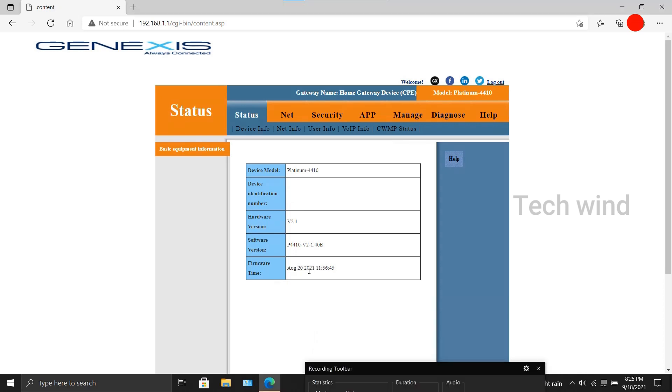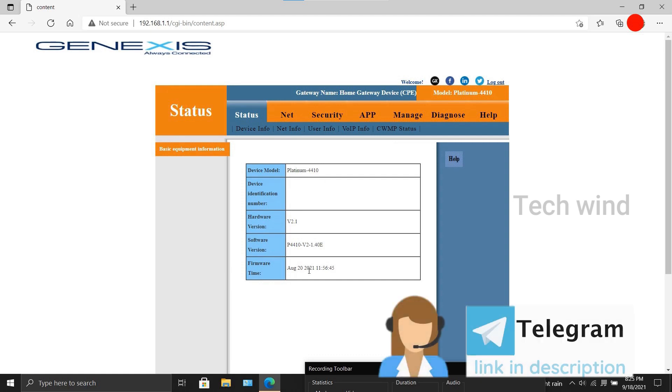The process is quite simple: you alter the URL a little, upload the file, it's done. The file I used is for Platinum 4410 device running on hardware version 2.1. You can find the upgrade file in our Telegram channel by visiting or contacting us through the Telegram channel.